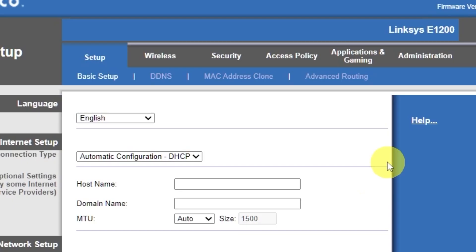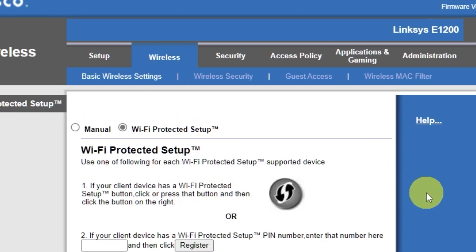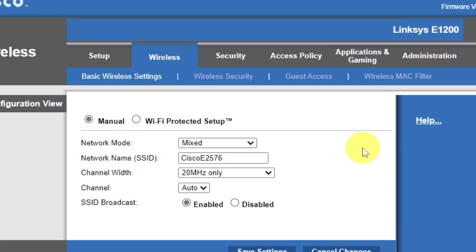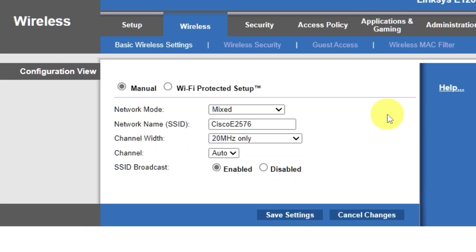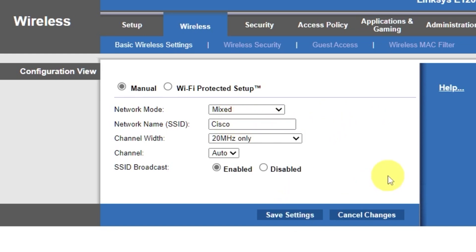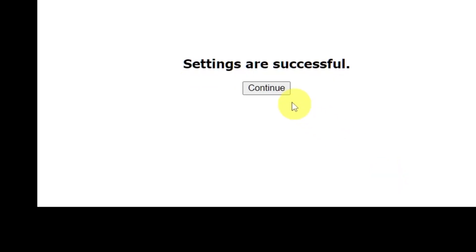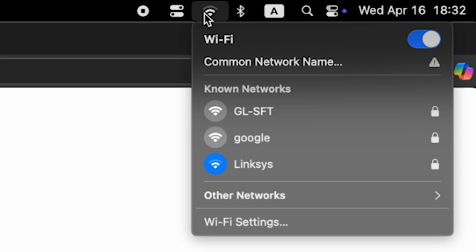Go to the wireless tab. Select the manual option. Here, in the network name field, you can change the name of your Wi-Fi network. Save the settings. If you were connected to the router via Wi-Fi, reconnect to the network if you just changed its name.